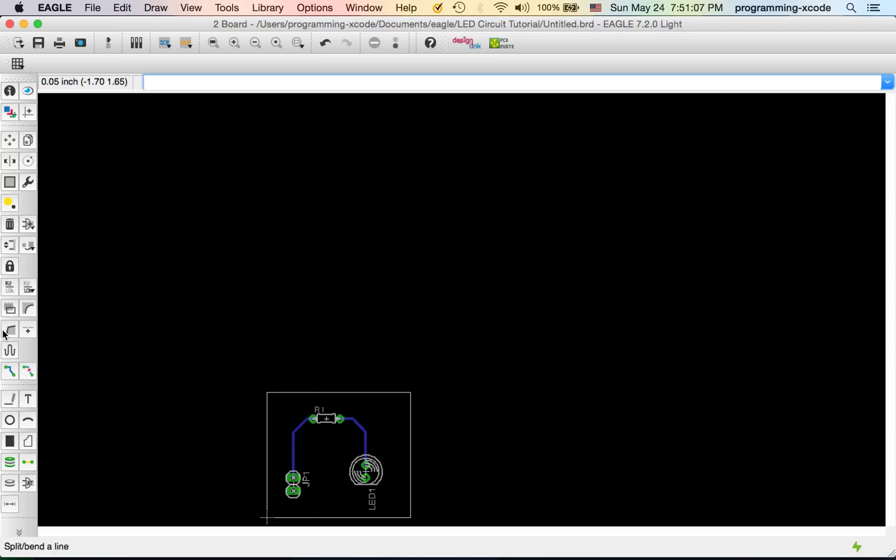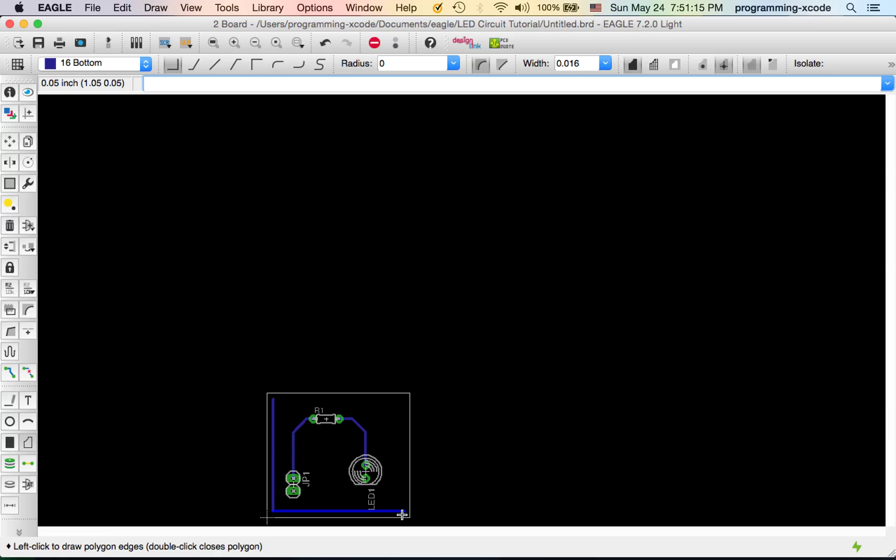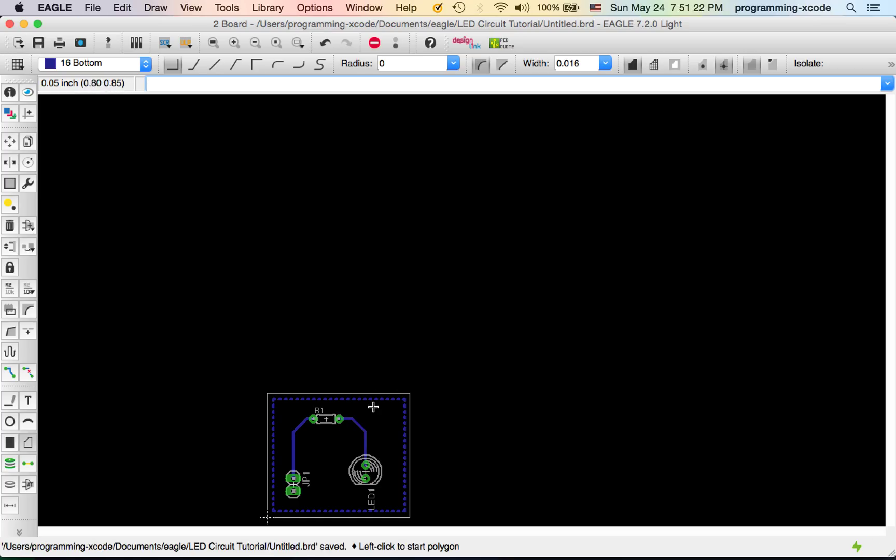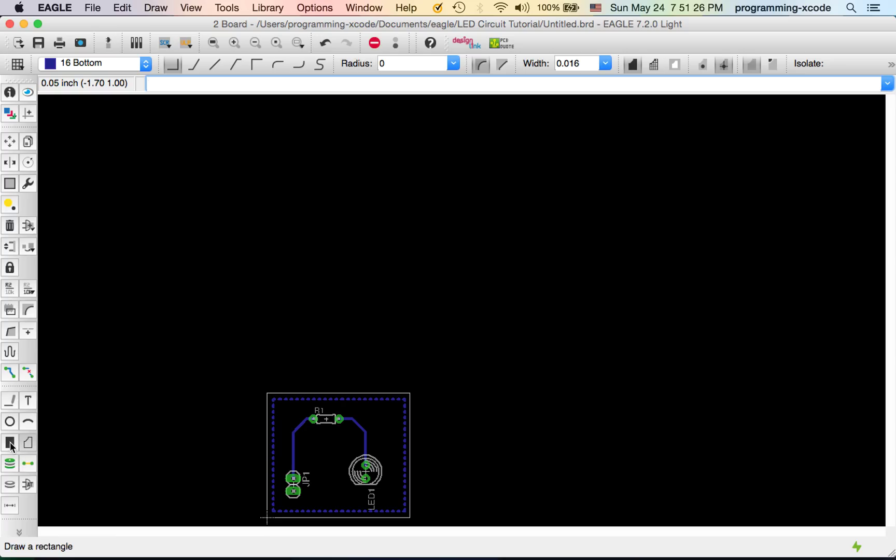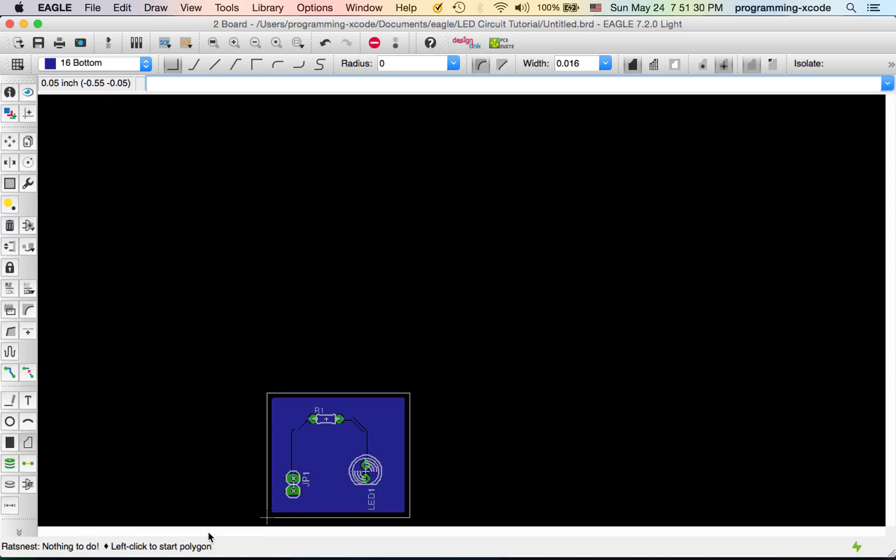The next thing we need is to draw a polygon. We need to draw a polygon for a ratsnest. The polygon will be like that. Save it, and then we're going to click on here and select ratsnest. This just covers up all the copper wire.